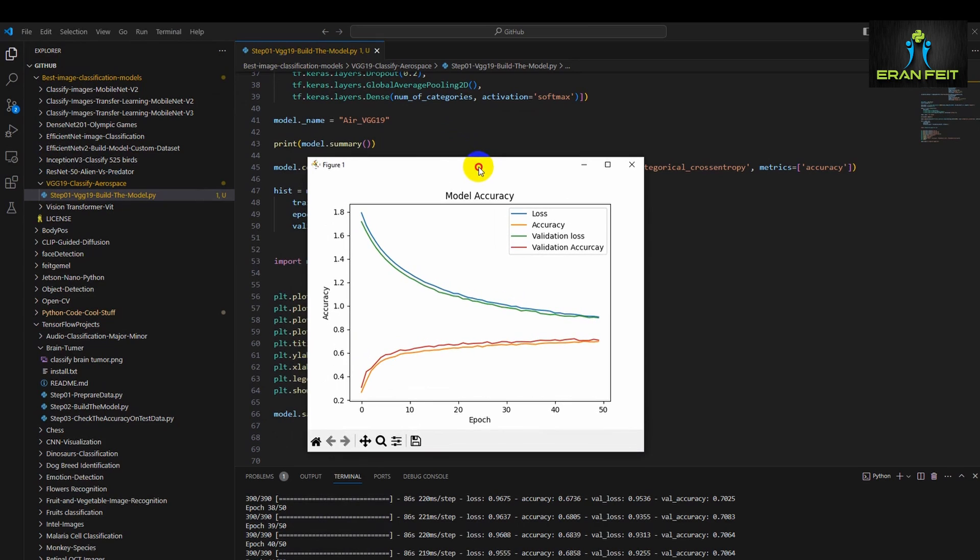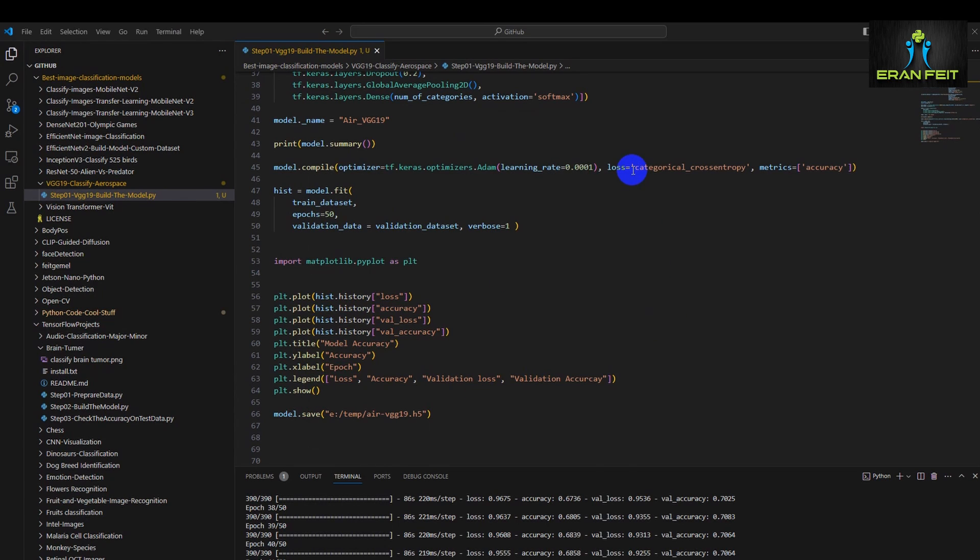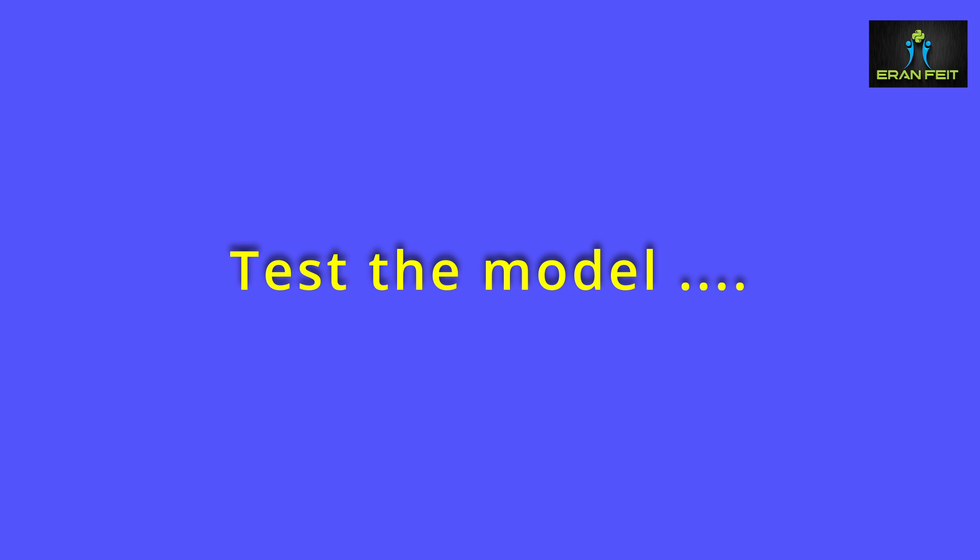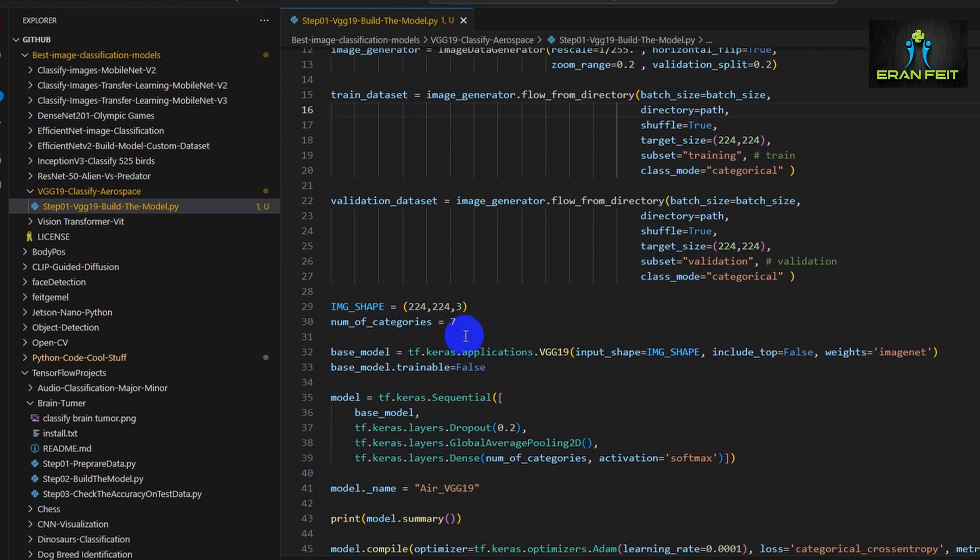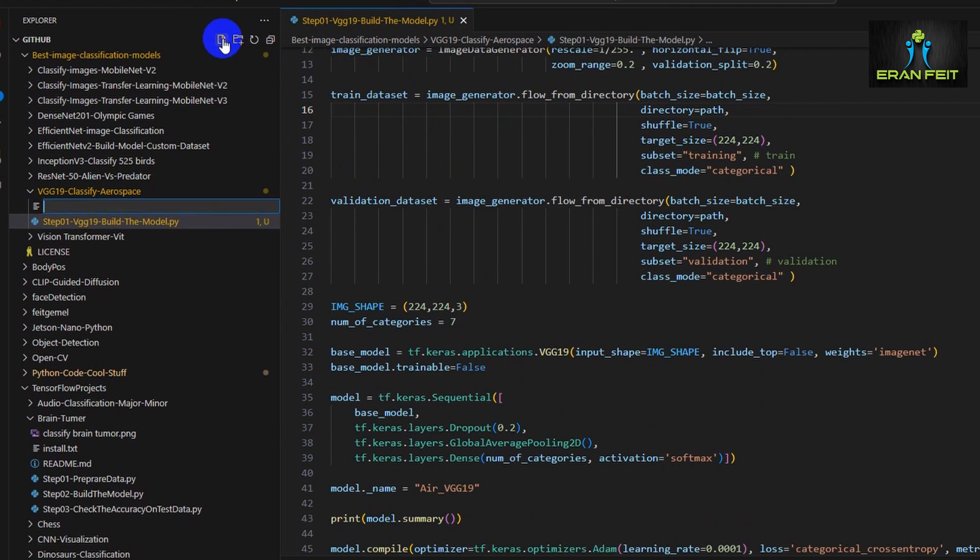Okay, watch carefully for the results. You can see that there is a correlation between the loss and the validation loss and also for the accuracy and the validation accuracy. Very good results. So now let's test our model with the new and fresh images.